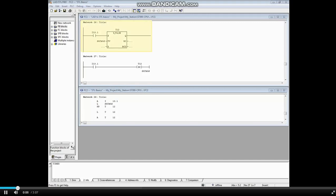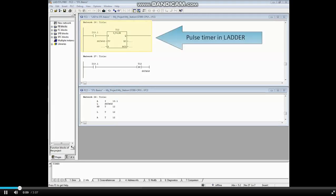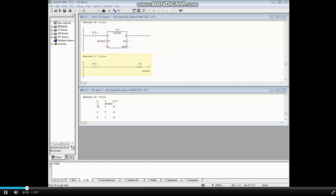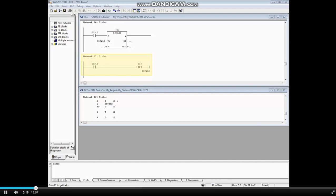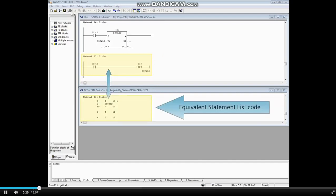In the top block, network 26 shows a pulse timer in ladder logic. Network 27 shows the equivalent pulse timer coil. In the bottom block is the equivalent statement list code.